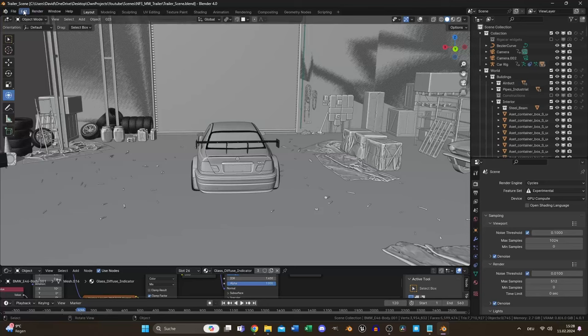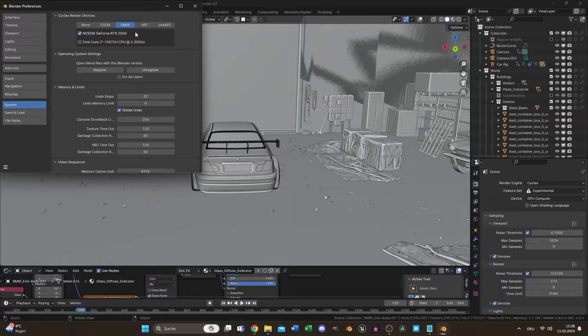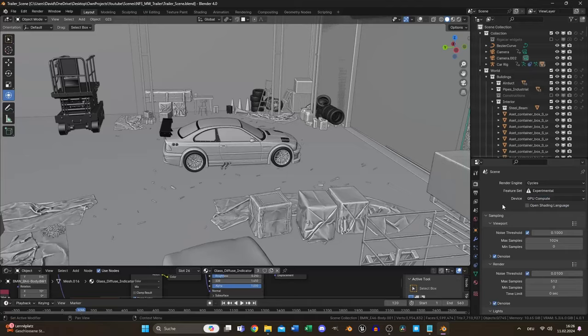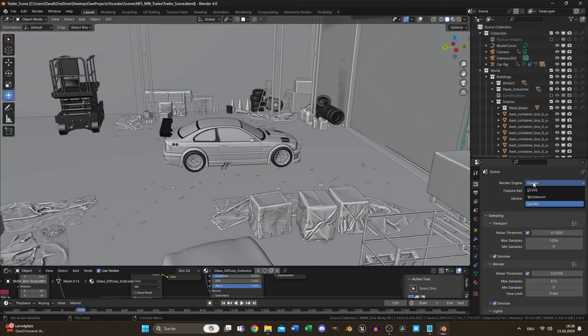Firstly, ensure you have enabled the right GPU and disable your CPU. I don't know why, but it's often faster without it. Set your render engine to Cycles and GPU Compute.